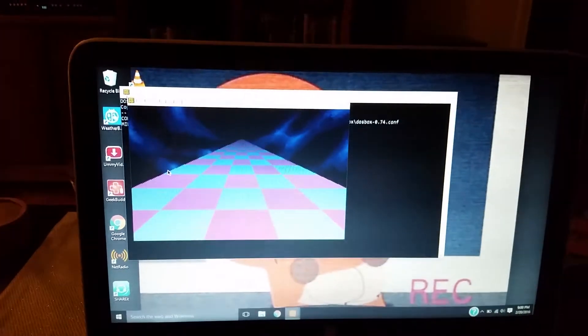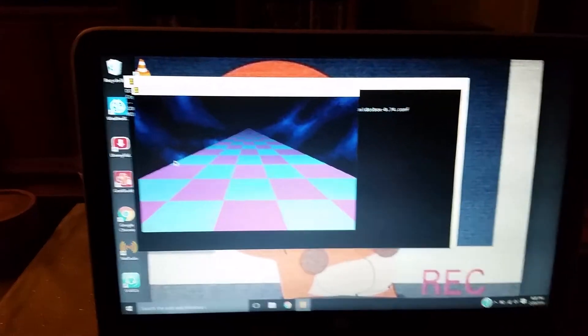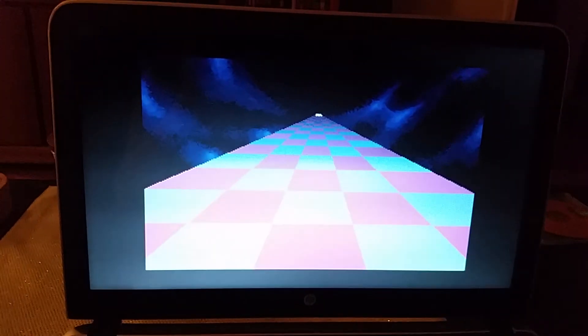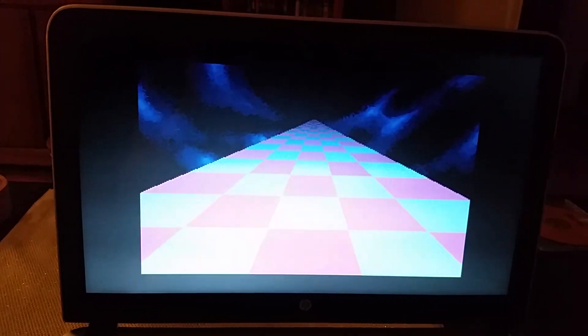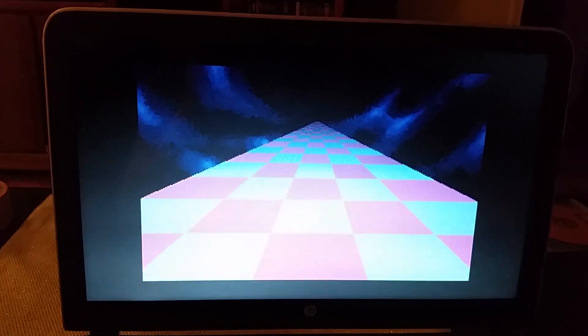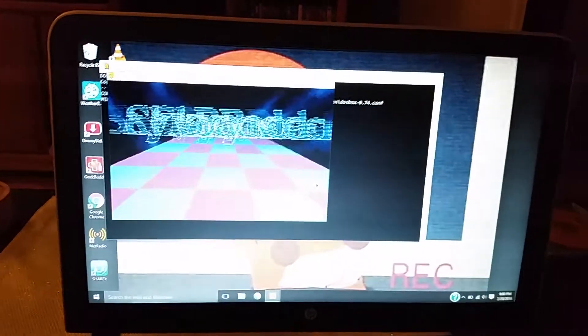And the way to make this full screen is that you press alt and then enter. And to exit out of the full screen you do the same thing, alt and enter again.